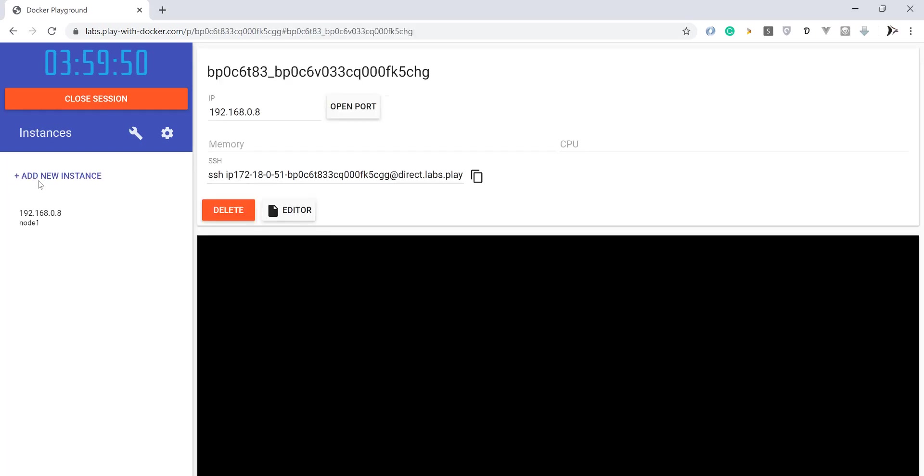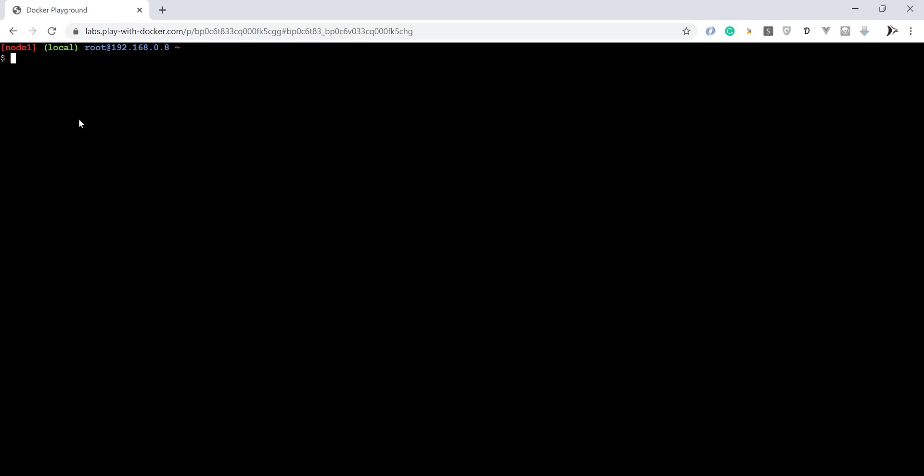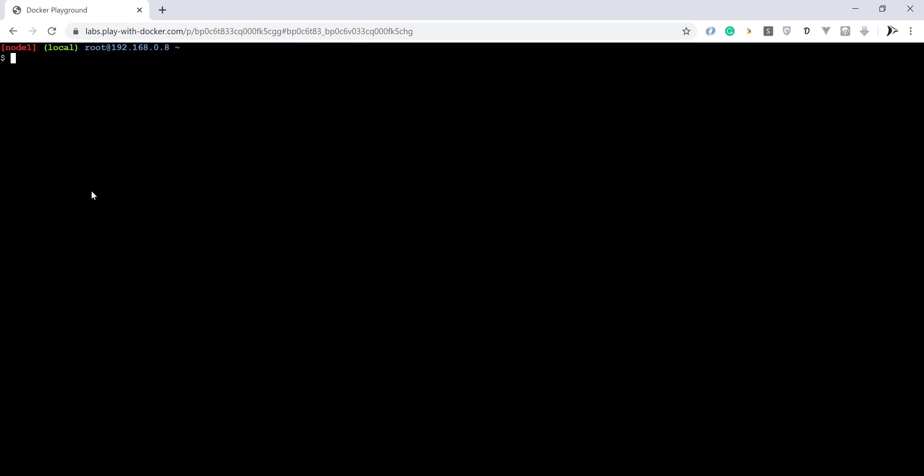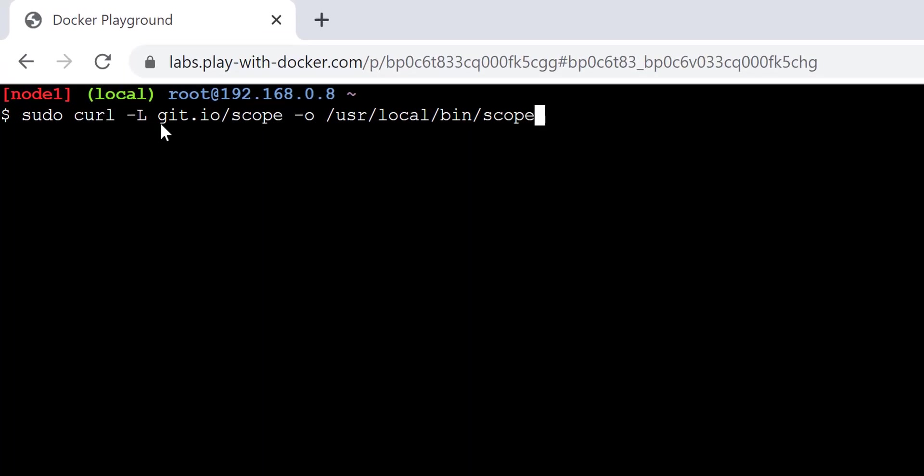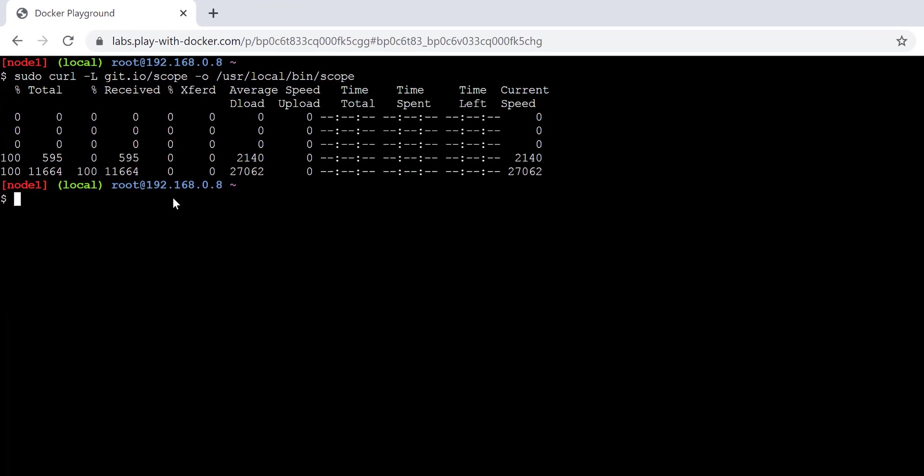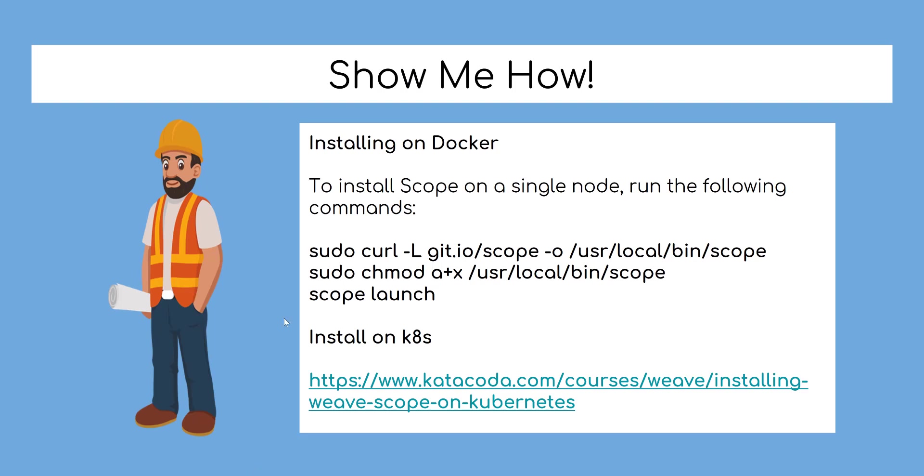We install Weave Scope on Docker Engine as shown here. Run the second command to make the script executable.